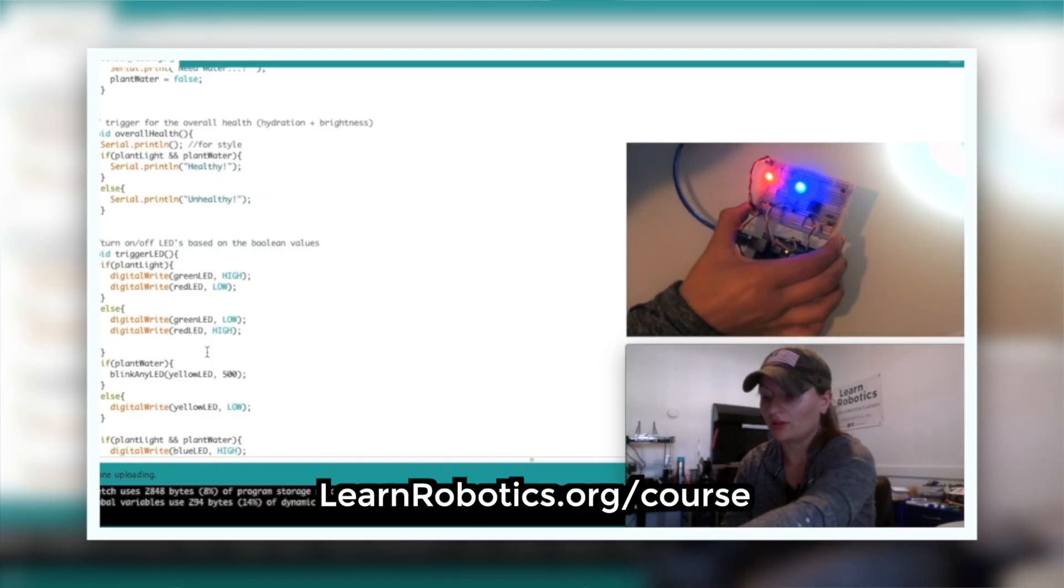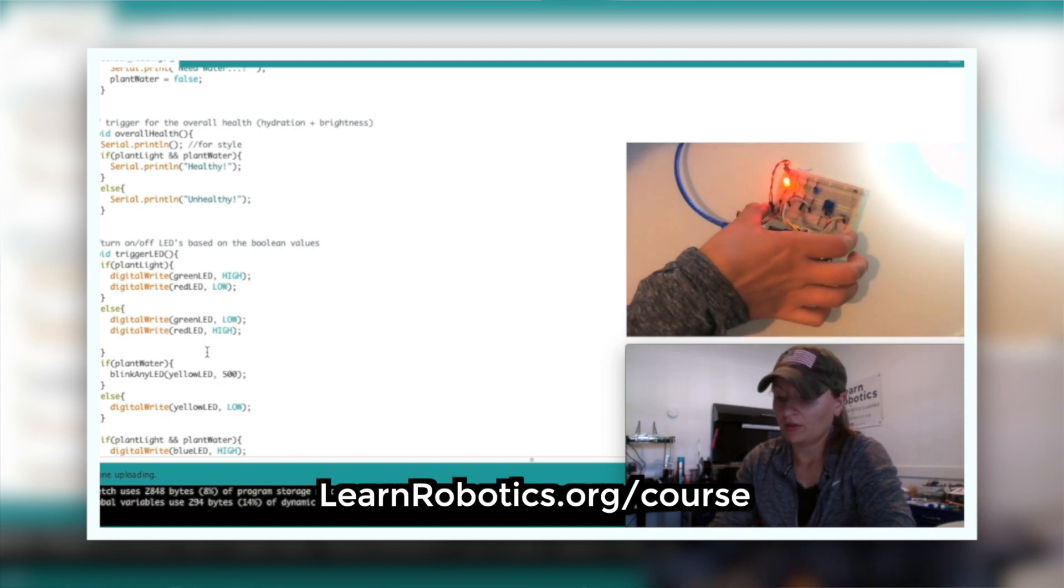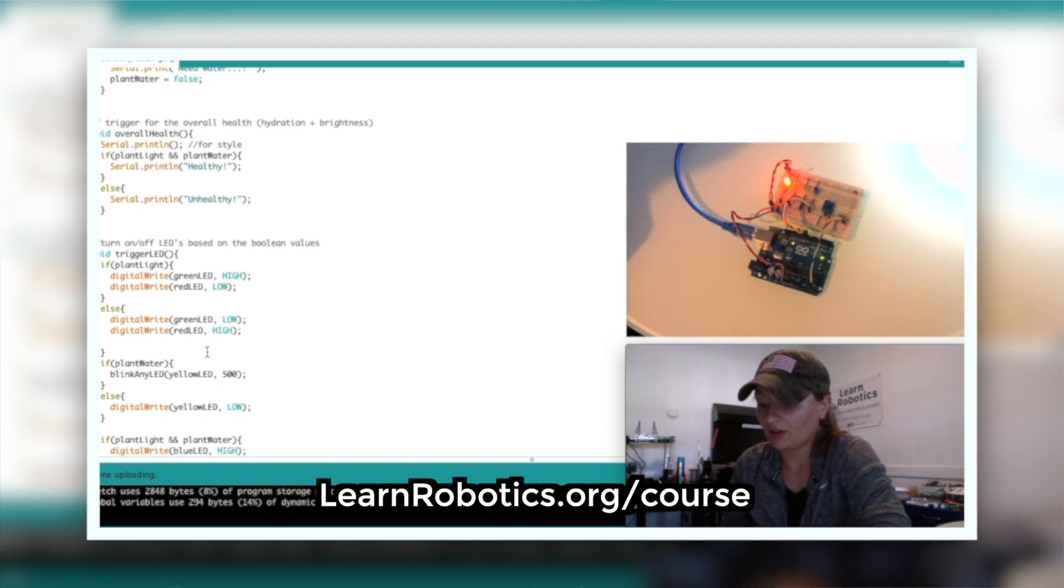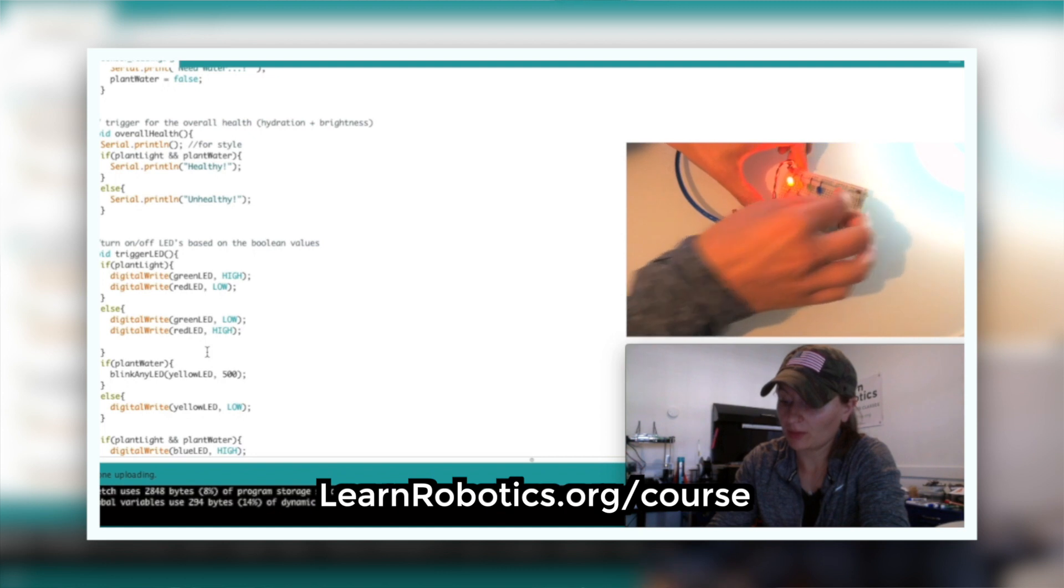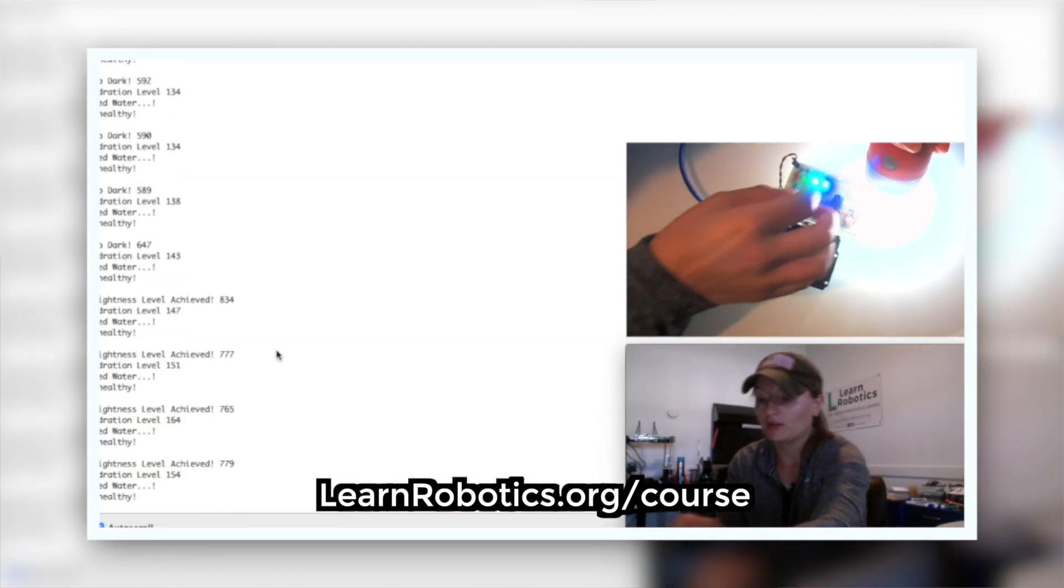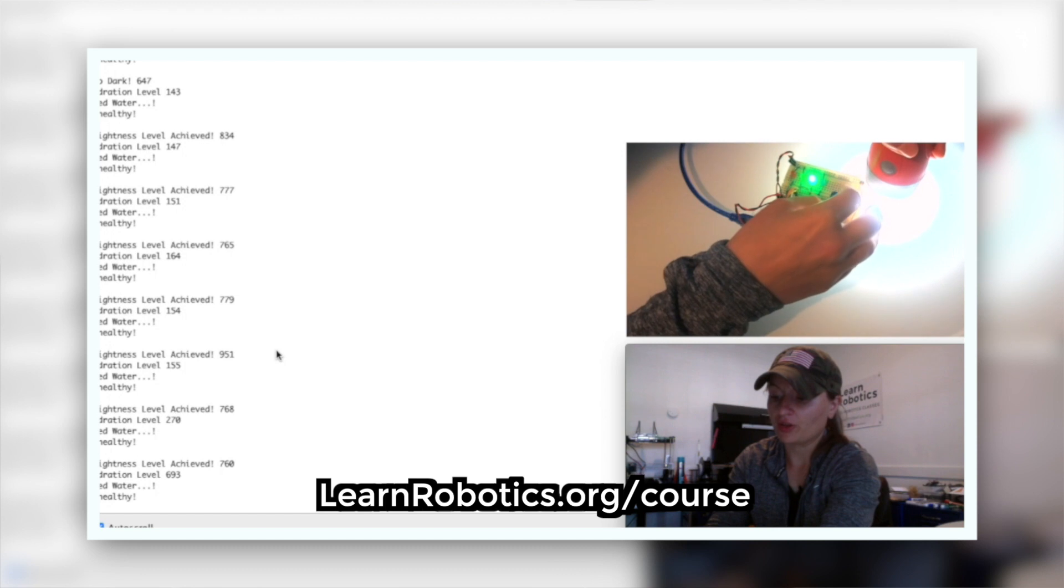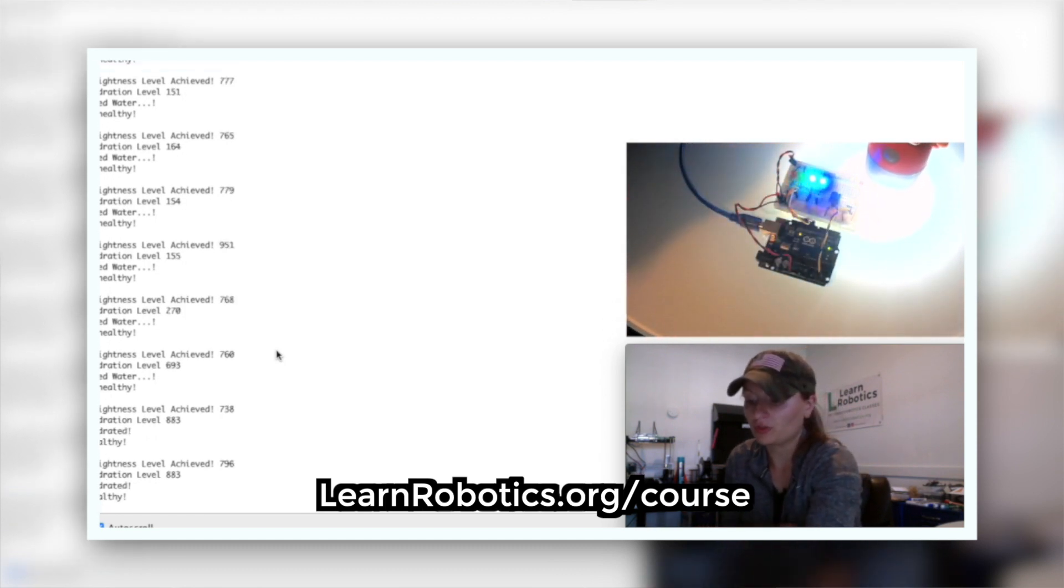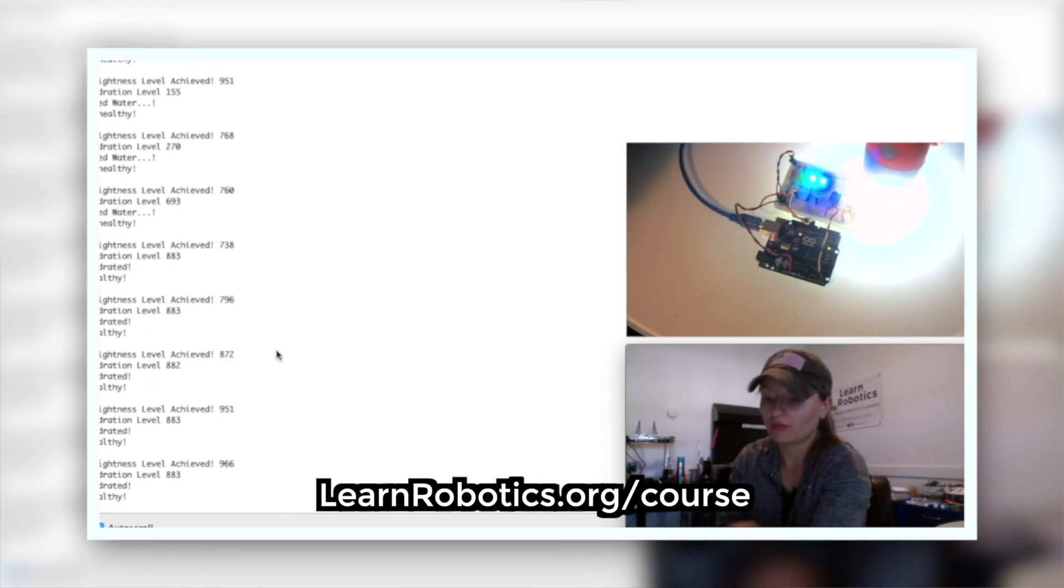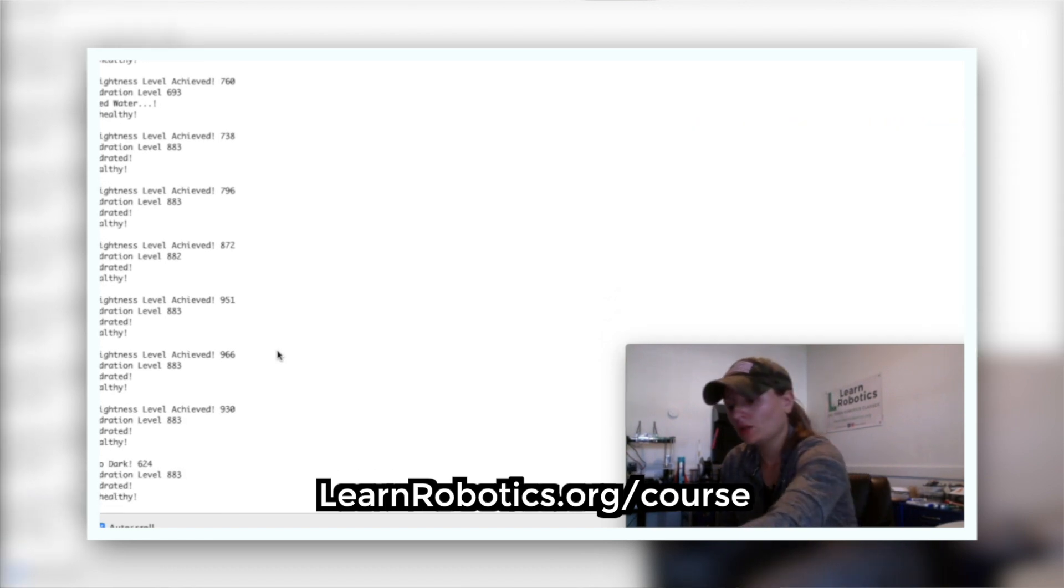So if you enjoyed this episode of Learn Robotics Live, then you're going to love my online Arduino for beginners course. It's designed to be the only Arduino course you'll ever need. It'll get you building wiring and creating your own custom prototypes using a variety of sensors and components. So if you want to be able to create devices like I just did in a matter of minutes, head on over to learnrobotics.org slash course and check out Arduino for beginners today.